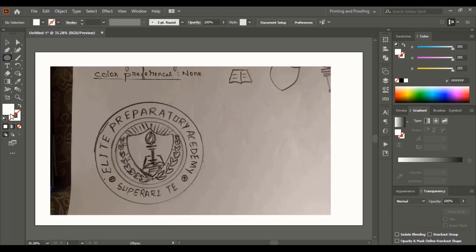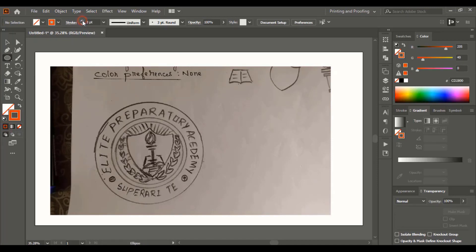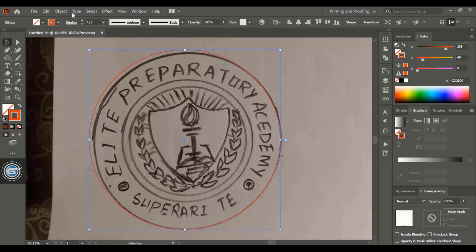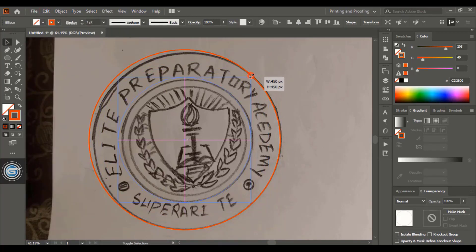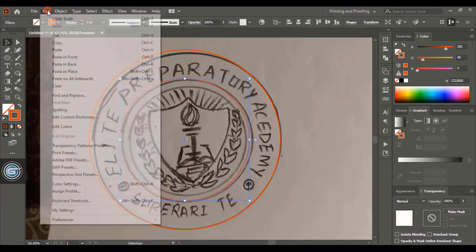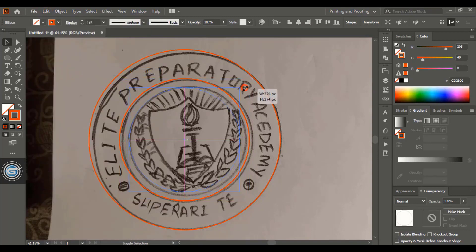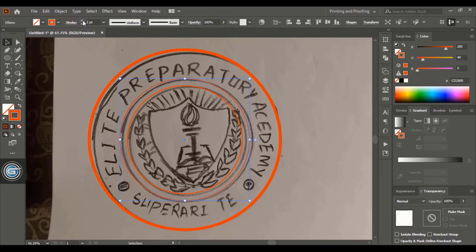Take the ellipse tool, remove the fill color, give it an outline, and choose an outline color. Increase the thickness so it's more visible. Using the Shift and Alt keys, drag from the center to create a circle. Select it, do copy-paste in place, and drag it down using Shift and Alt. Do this again to create a third circle. Now increase the stroke of the outer circle and the second one too.